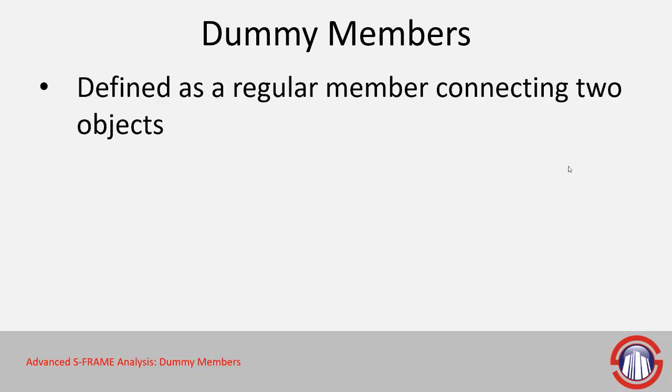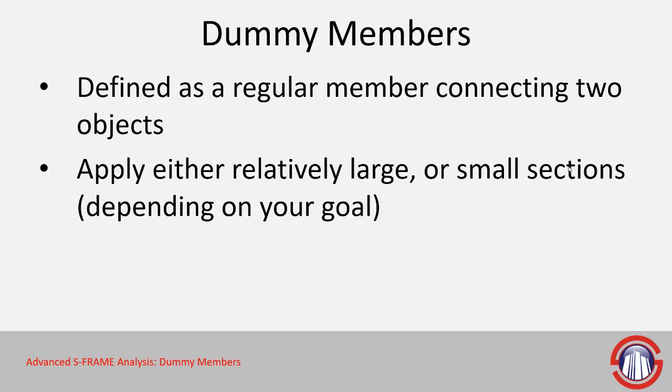So these are defined as basically a normal member that you would normally define with a member definition tool connecting two different objects or the joints of two different objects. And depending on whether you want it to be relatively rigid or relatively flexible, you can assign either large or small sections.